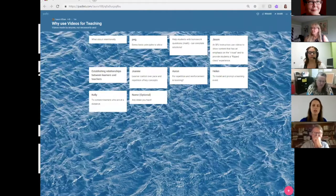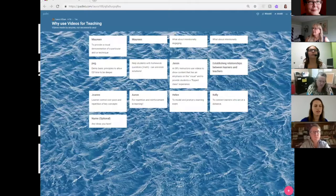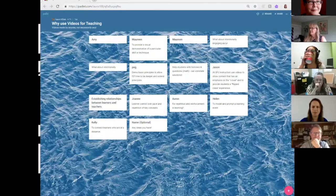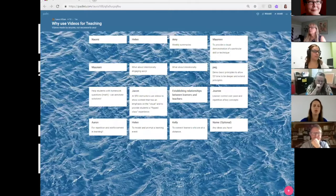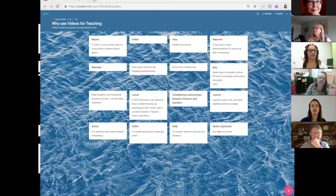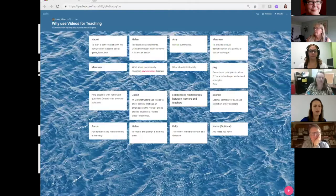When you intentionally create video with a purpose in mind, it really impacts the length, the content, and all of those things. Looking at the Padlet responses: a visual demonstration of a skill or technique is a really common use. Helping students work through problems — I saw a tweet where a student was impressed when their instructor answered a question with video. Sometimes it's hard to answer with just words, like for an Excel instructor at Cambrian who needs that visual piece to demonstrate what he's explaining.